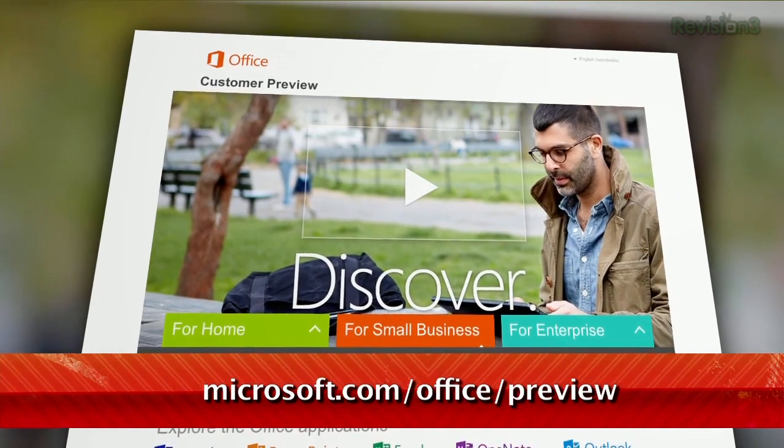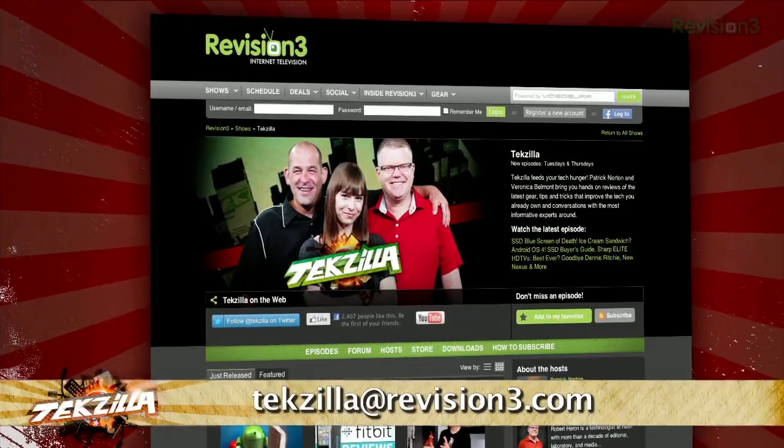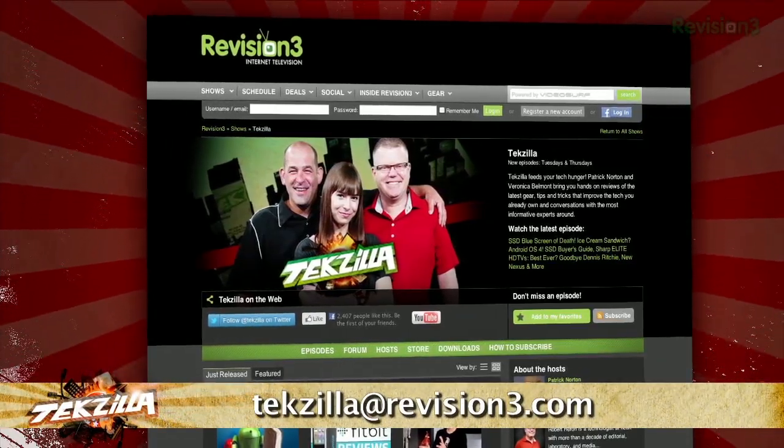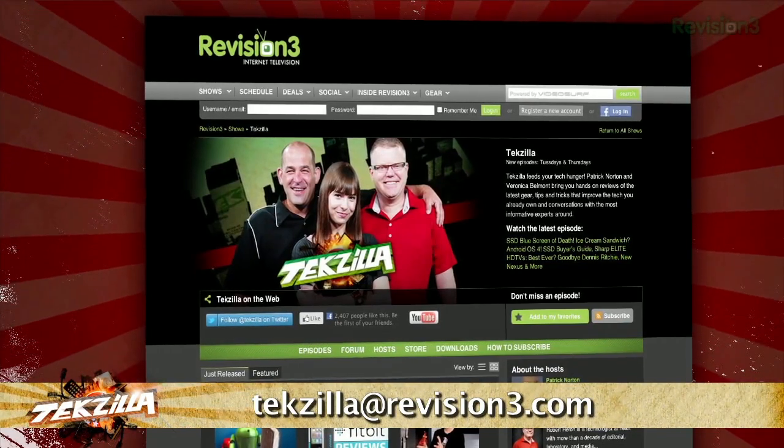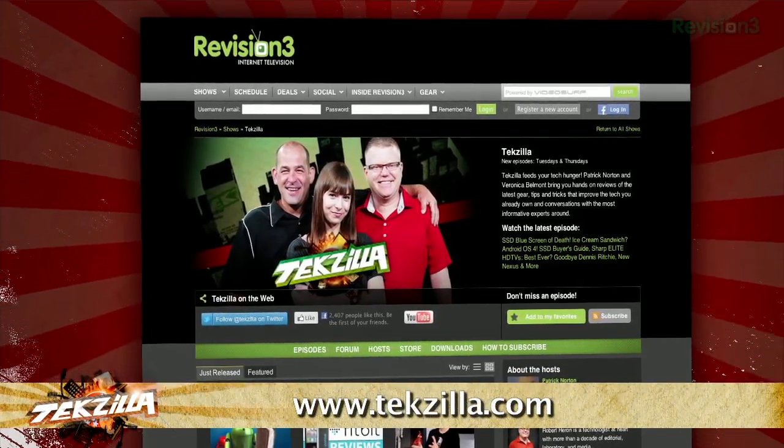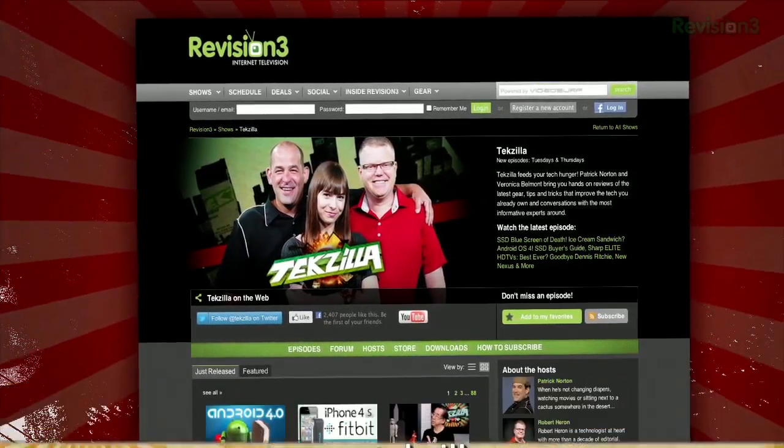Now if you have a tip you'd like to share with the world, let us know. Email us at techzilla at revision3.com. And don't forget techzilla.com. It's the place to find more tips, tricks, product reviews, and how-to's.